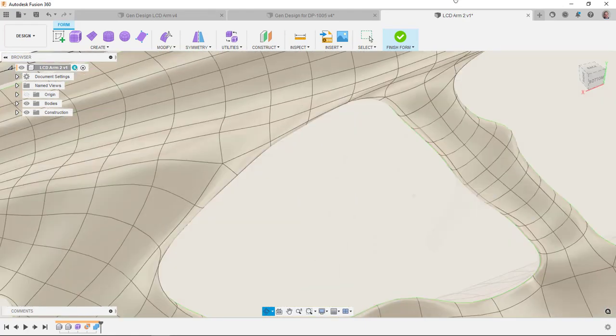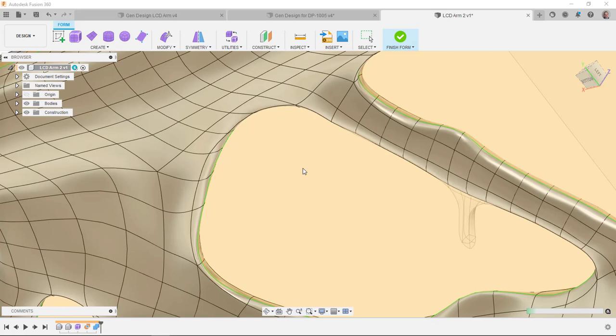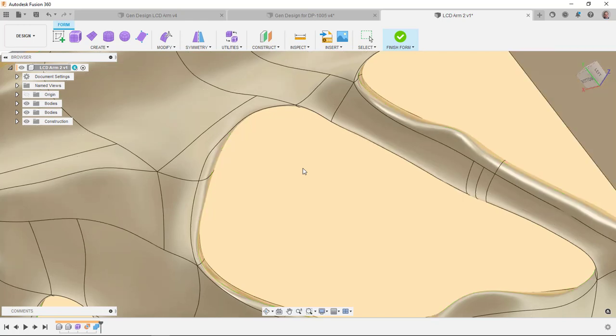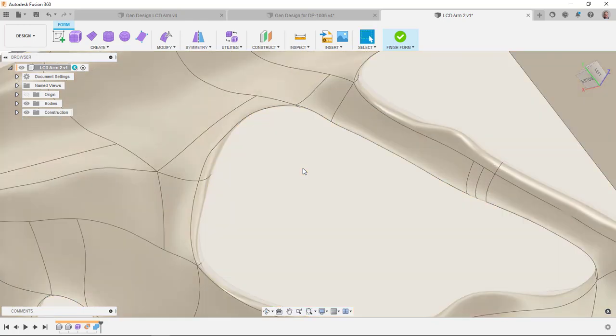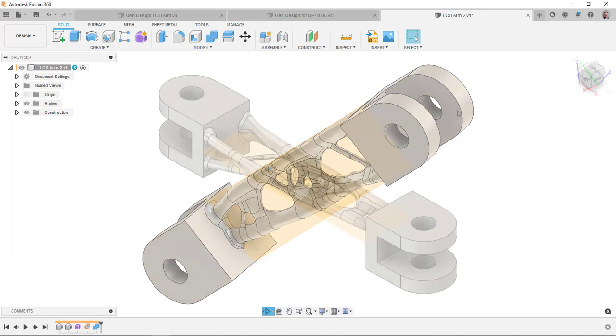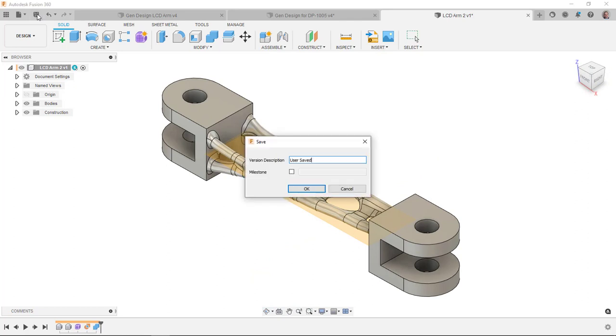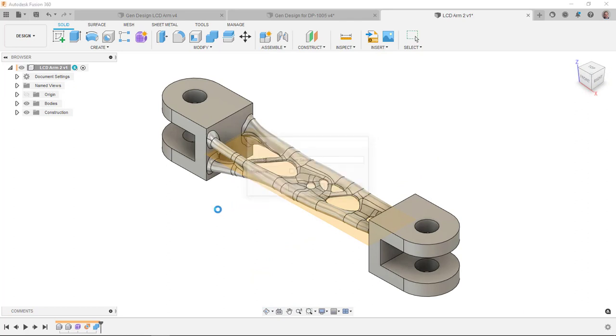Yeah, it doesn't look too bad. I'm going to finish the form. And there we go. I'm going to go ahead and save this now because I'm about ready to get into doing the cam and I think this is a good spot to save this.